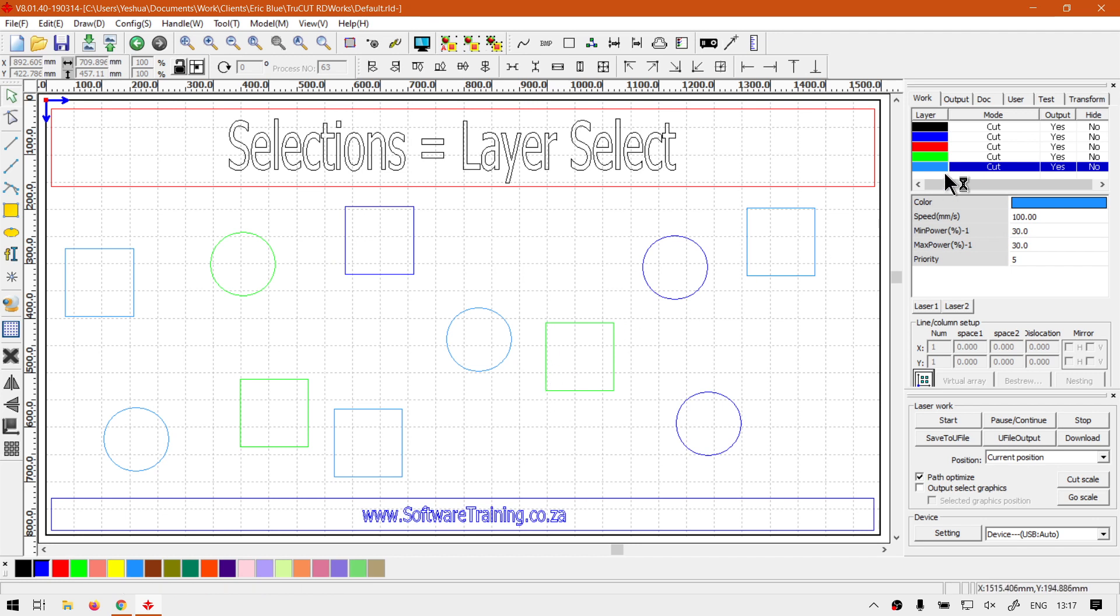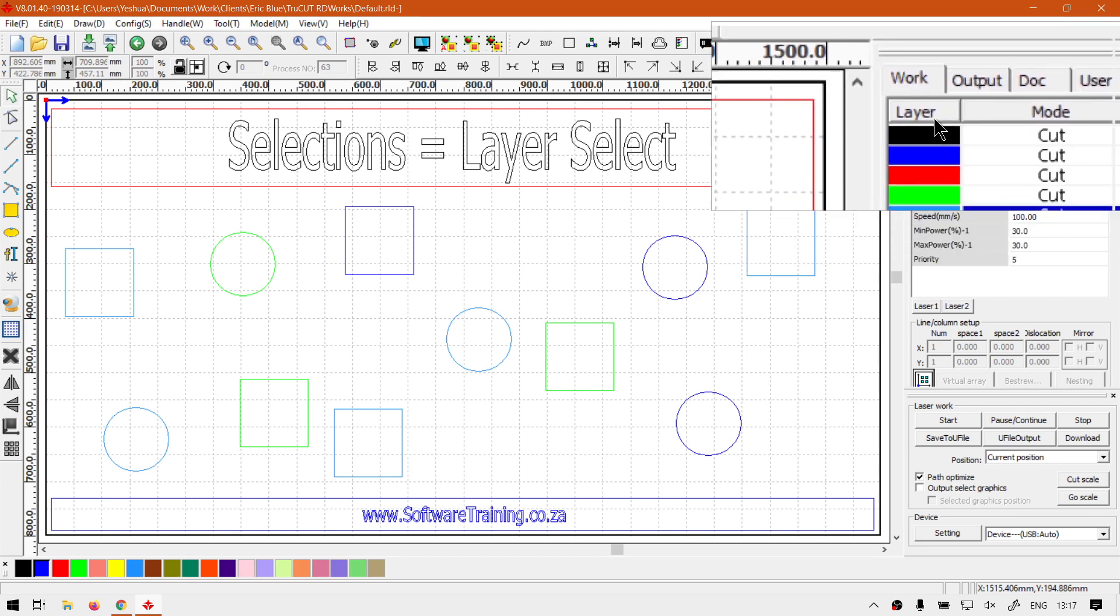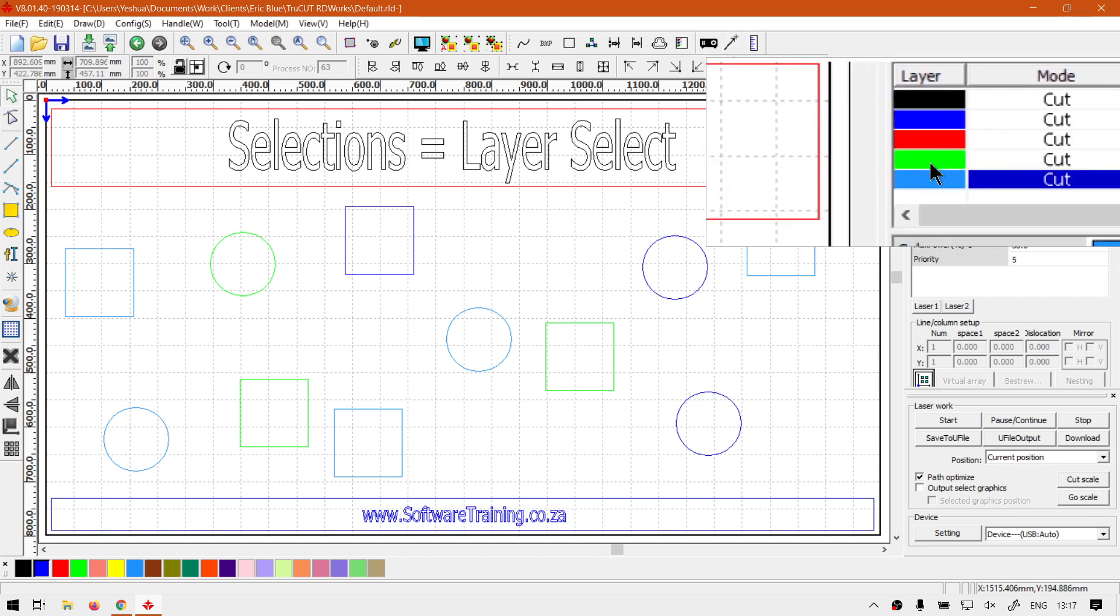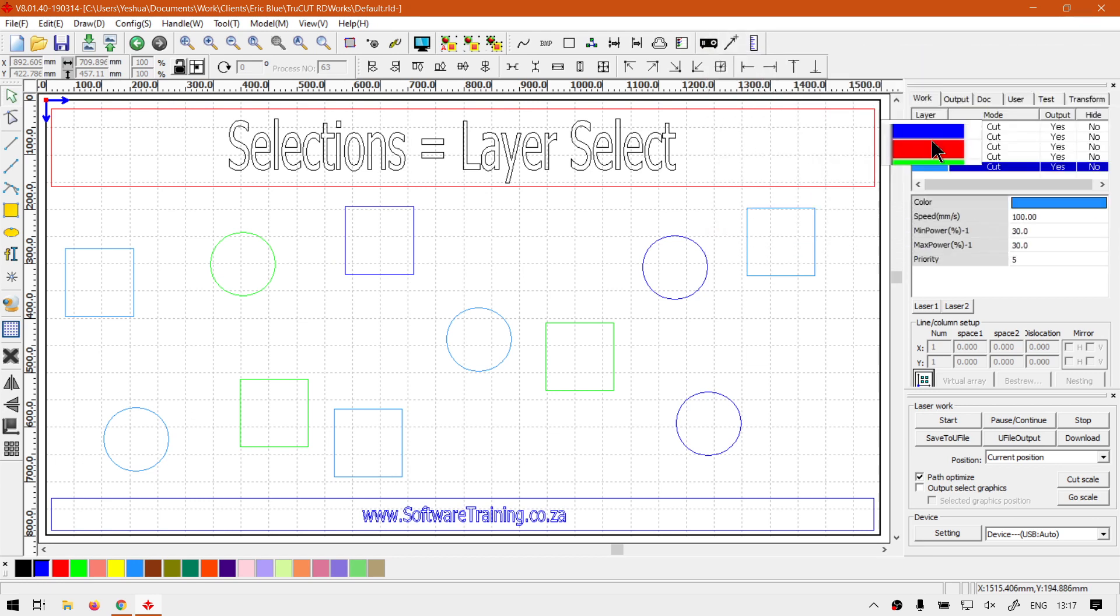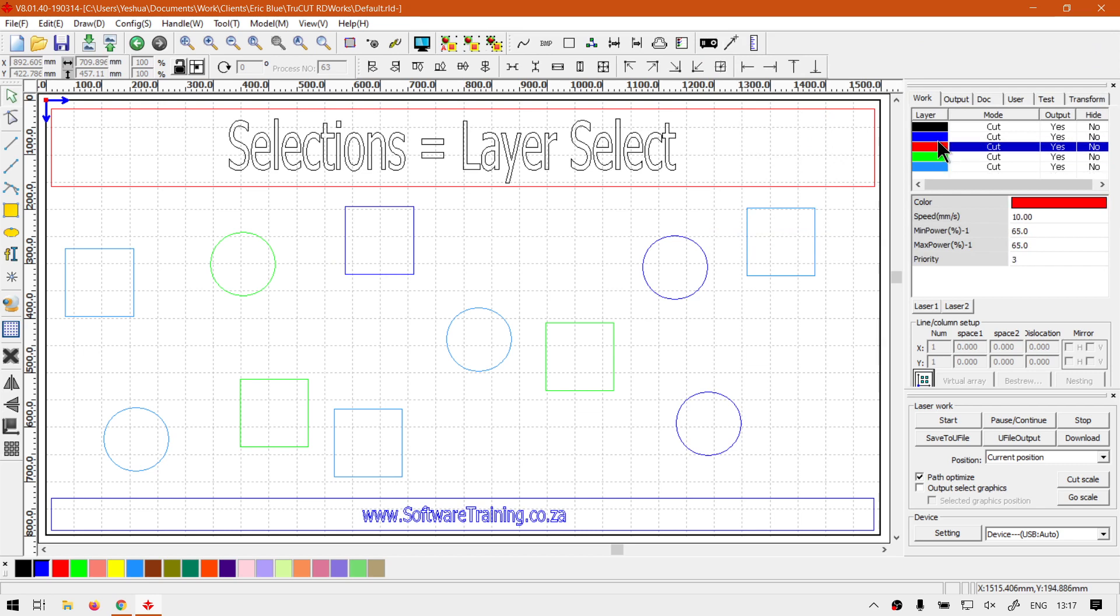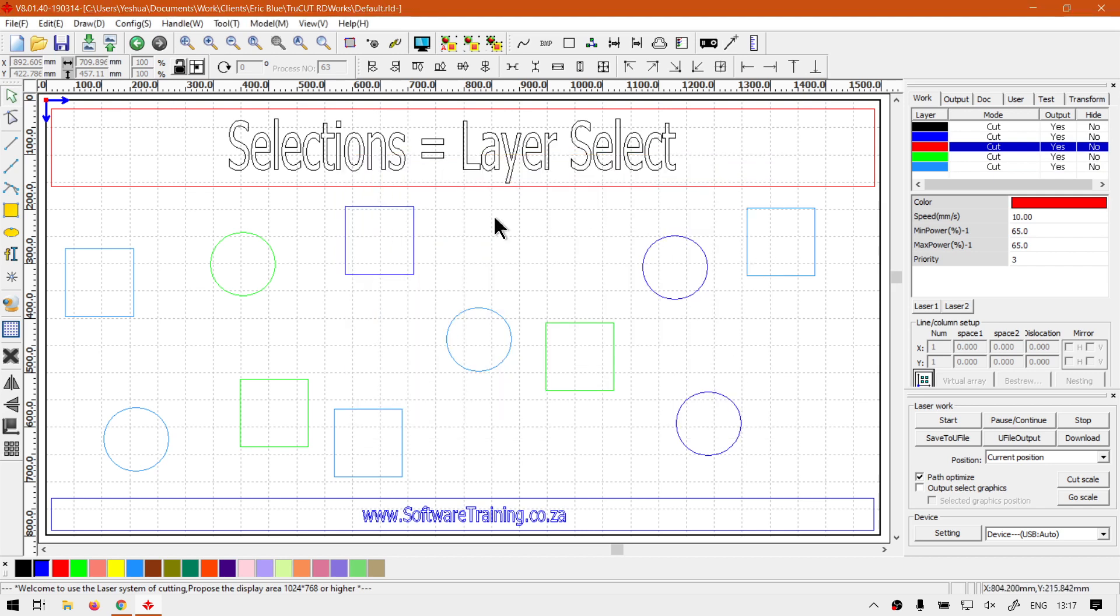On our control panel on the right you can see we've got these layers, or layer and colors. If you just click these, nothing will happen. If you double-click them, it will open a dialog box of their layer and so forth, but it has nothing to do with selecting.